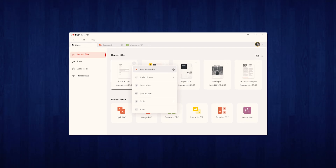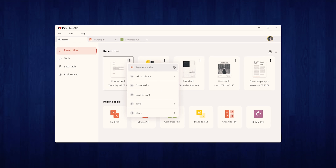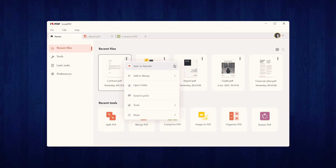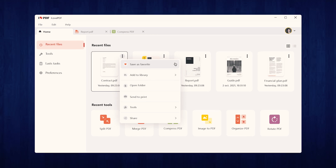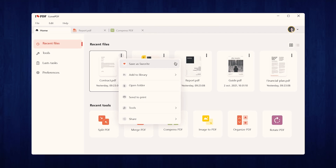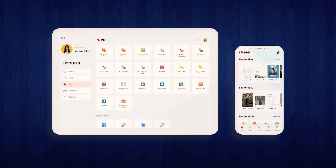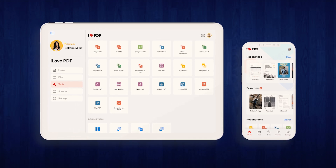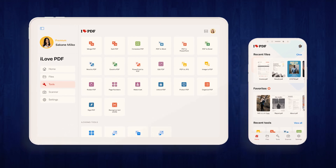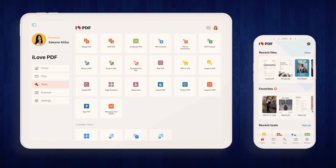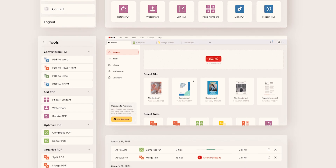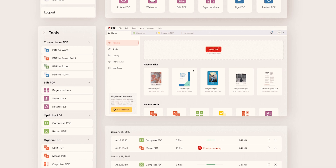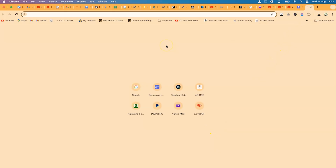The next one is iLovePDF, one of my favorites. It's a popular and efficient PDF editor that offers a comprehensive suite of tools for all your PDF needs — from editing and converting to merging and compressing files. iLovePDF makes managing PDF documents easy and accessible, with a straightforward interface and powerful features that make it a go-to choice for any PDF or document management task.